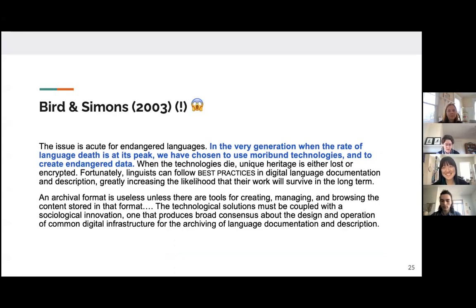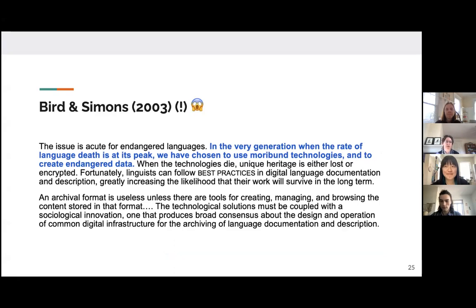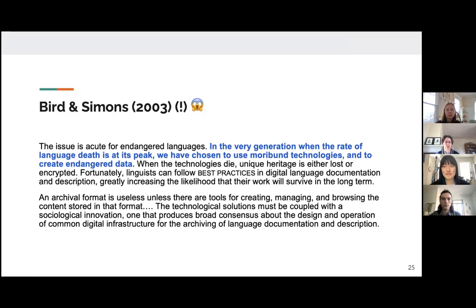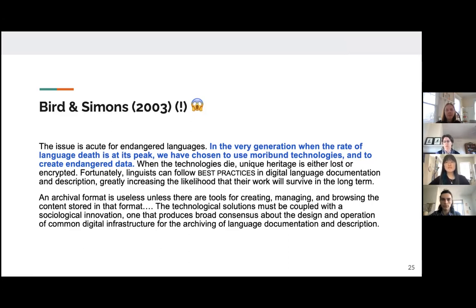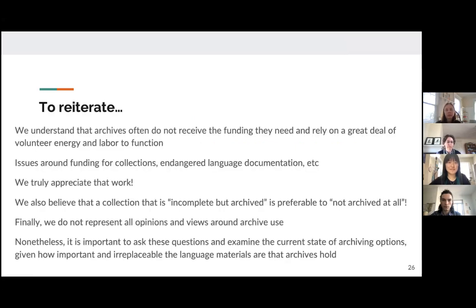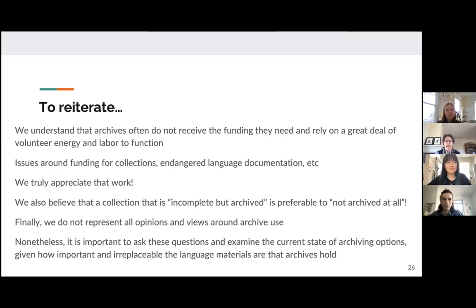So just by way of summary, we've done this as part of a pilot review of archives and so on, but these issues have been raised before. And in fact, they were raised almost 20 years ago by Byrd and Simons, and they have been raised repeatedly since as well. But we'd just like to close by highlighting this quote, that this issue is acute for endangered languages. In the very generation when the rate of language death is at its peak, we've chosen to use moribund technologies and to create endangered data. Byrd and Simons, of course, we're talking about things like open access to software and particular file formats. We focus less on that and more on the types of archival practices that make collections more or less useful when archiving is the beginning of a process rather than as the end result. But we recognize that this has been raised before, and so we need to continue to raise it so as to improve our collections and Apple Maps.